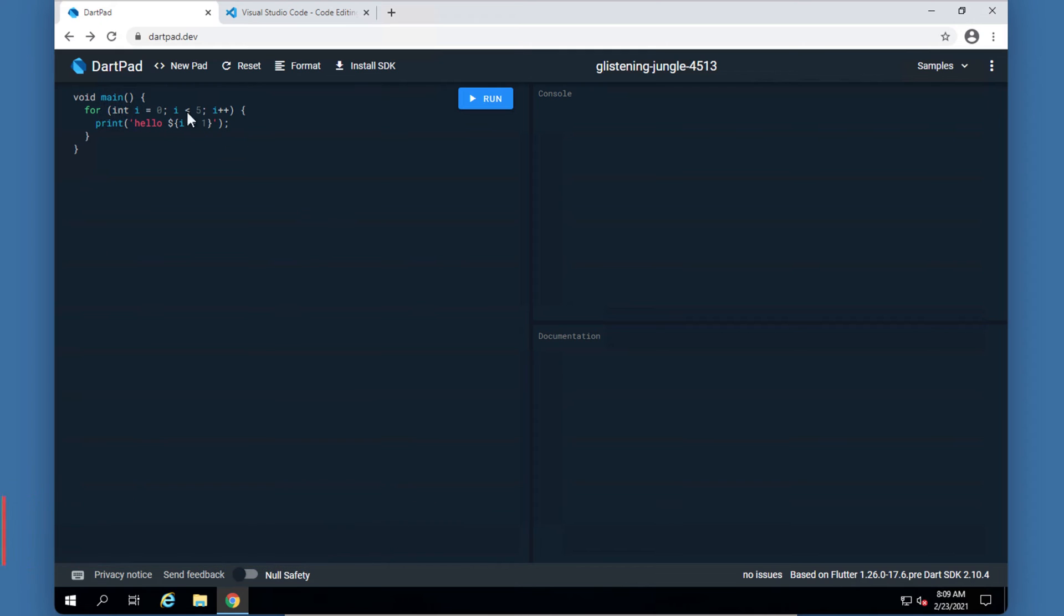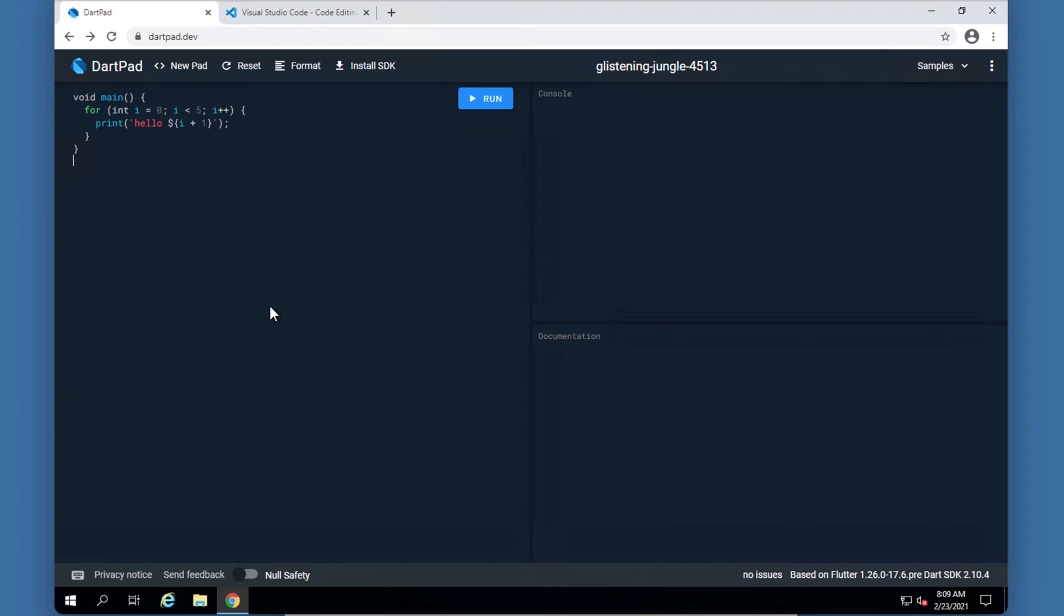Now up until now we've used DartPad only, which is dartpad.dev, and it's got some limitations because you are basically limited to one file. If you need more than one file you will get stuck, and also you cannot read input from the user.